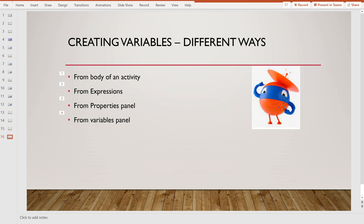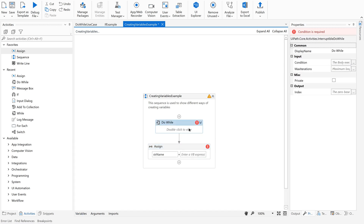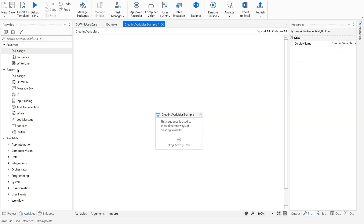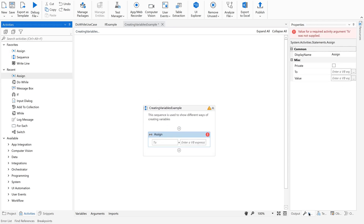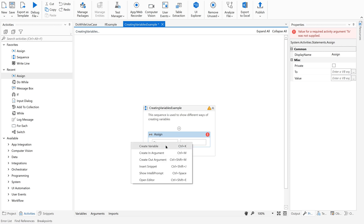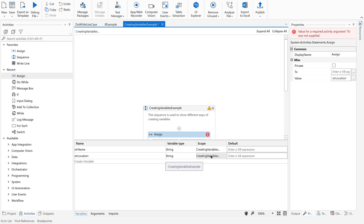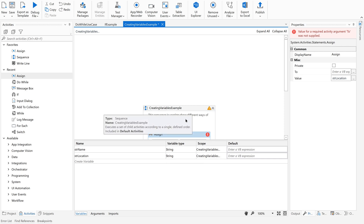There is one more way where we can create a variable from expressions. Let me delete these and have a simple assign activity. In the expression field, just right-click, select create variable, and give a name — say 'location' — and press Enter. It will automatically create your variable 'sdr_location' and it will always take the minimum scope.